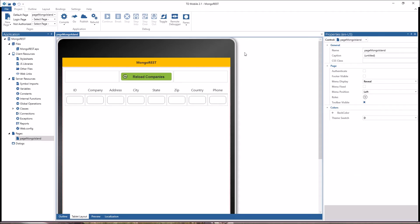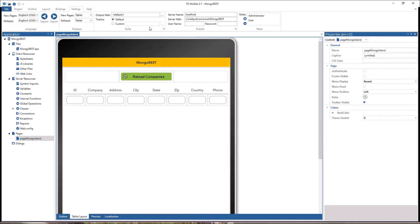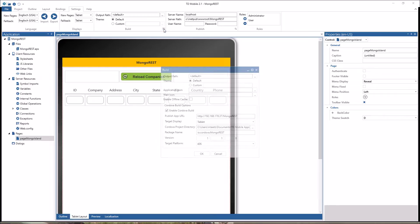Hi, in this video I'm going to show you the new native compilation features of TD Mobile version 2.1. In TD Mobile 2.1, in the settings ribbon, we have new items in the build settings.